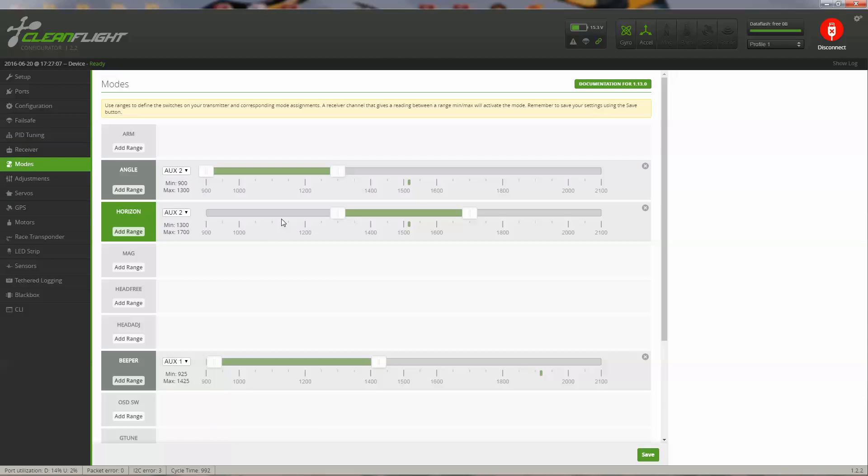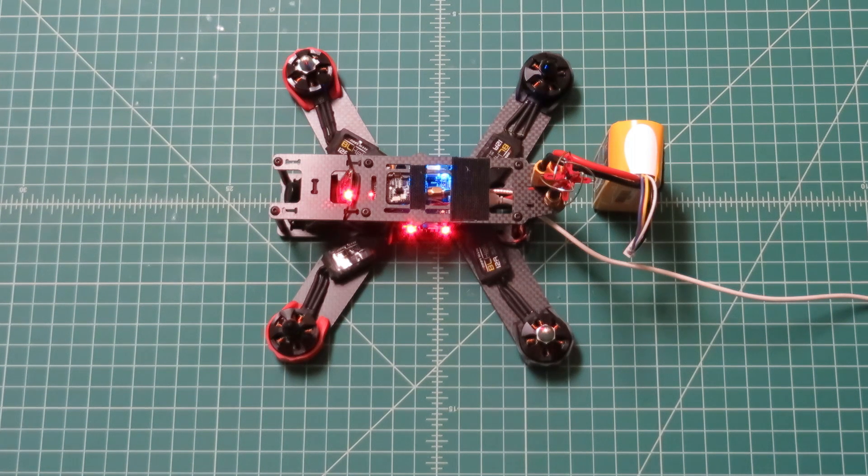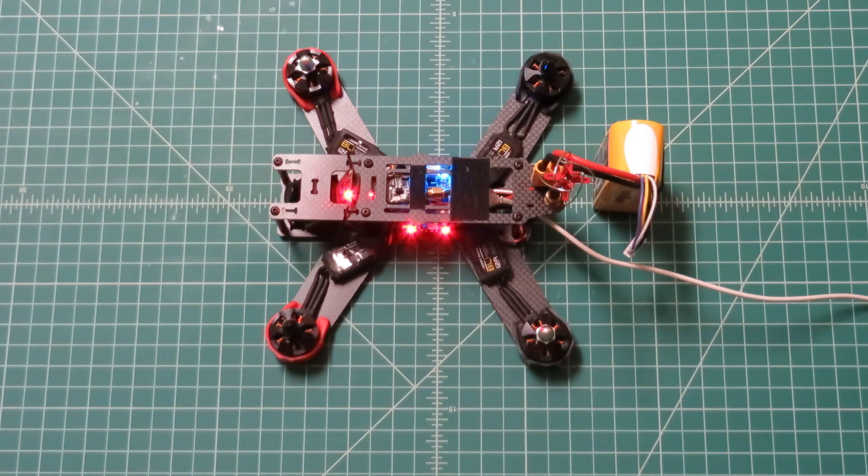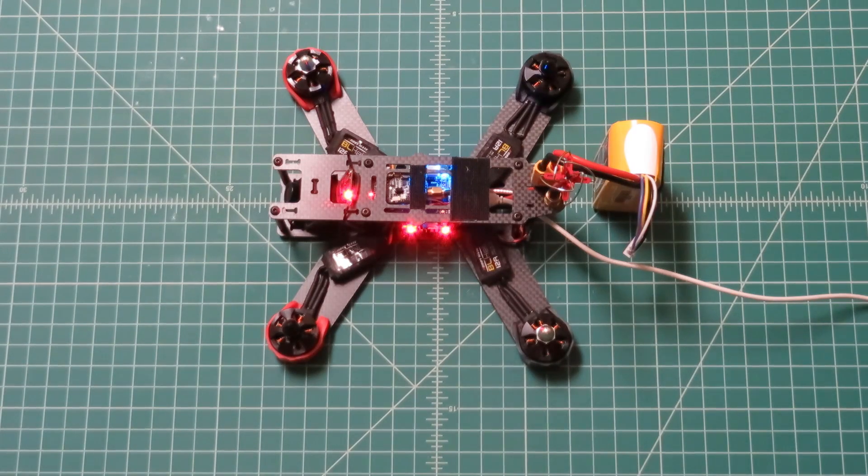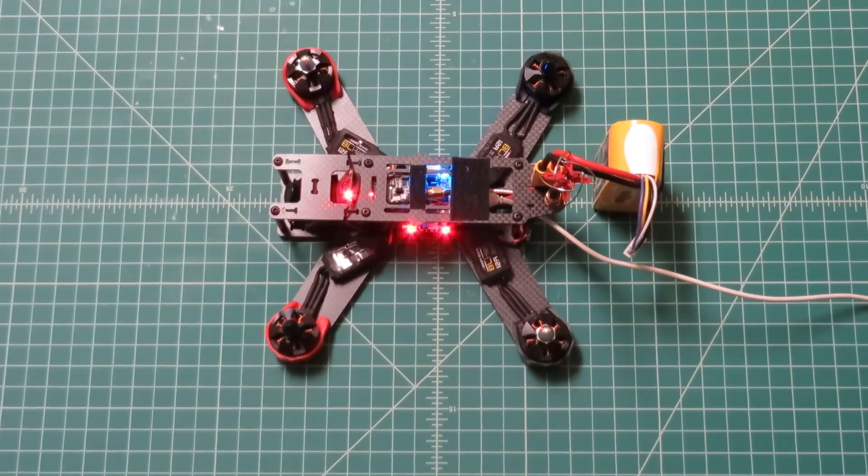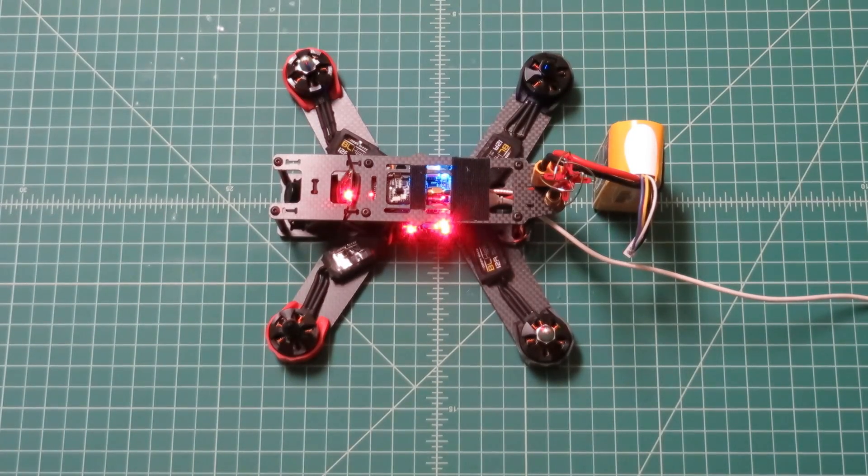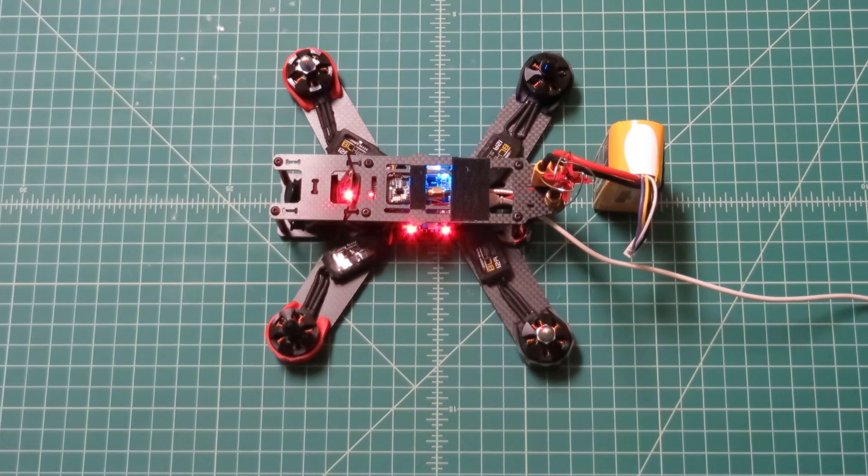Moving on to the modes tab, this is where you set up your various ranges. I'm using the standard left stick down, throttle down, and to the right to arm. You can see the light came on to arm it there, and to disarm.